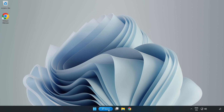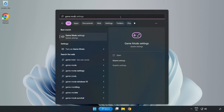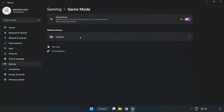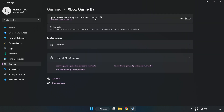Click the search bar and type Game Mode Settings. Click Game Mode Settings. Turn on Game Mode. Click Gaming, then click Xbox Game Bar, and turn off Xbox Game Bar.